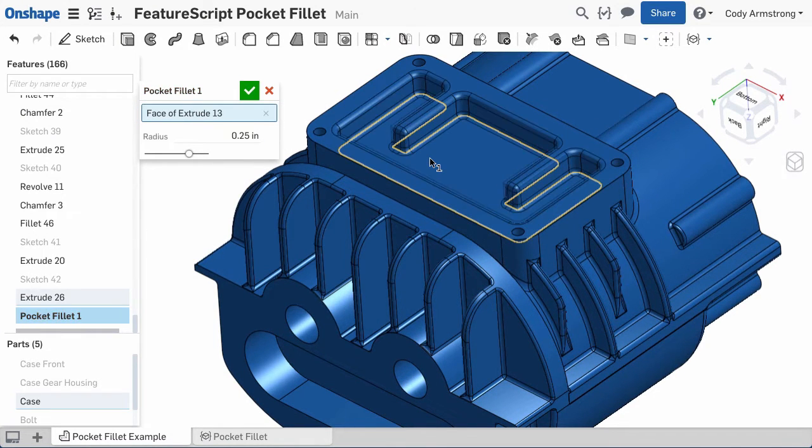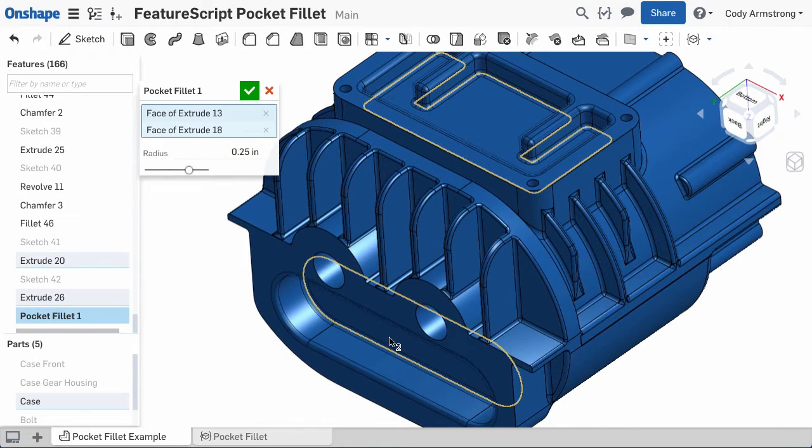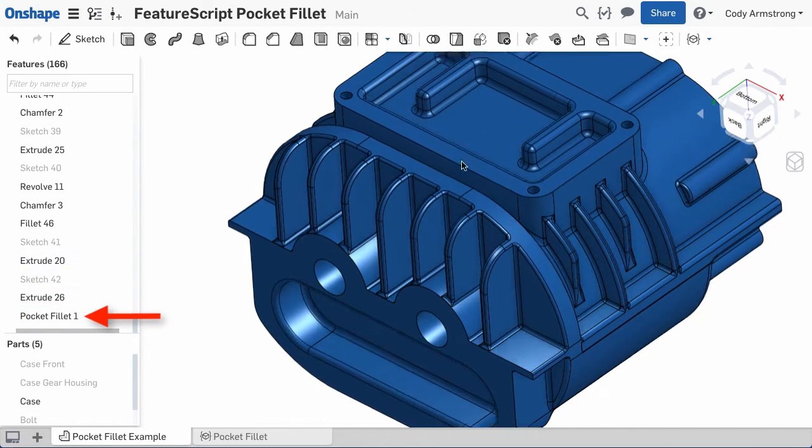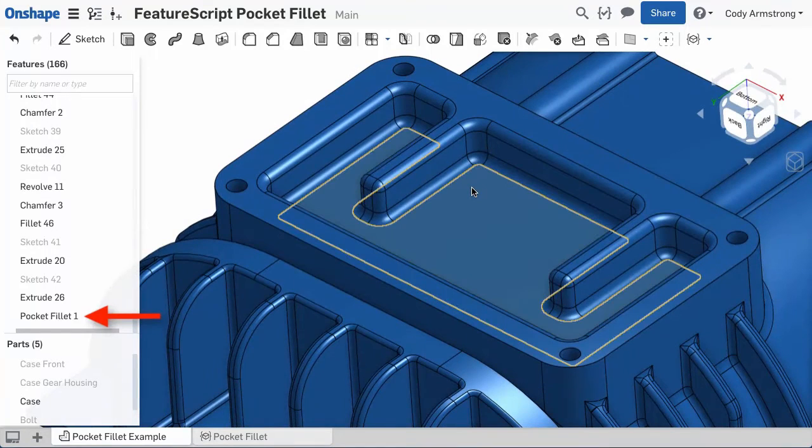FeatureScript features are treated no differently than Onshape native features. They appear as just another feature in your feature list and they're rebuilt right alongside Onshape native features in the model.